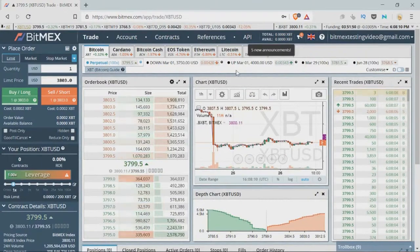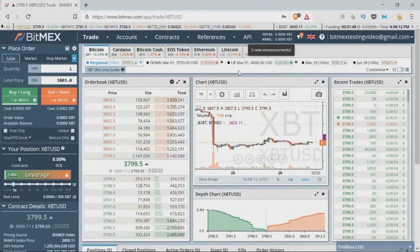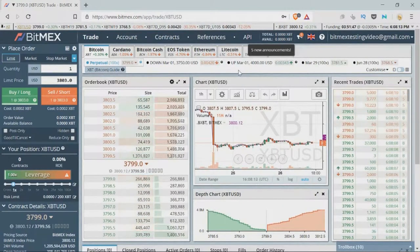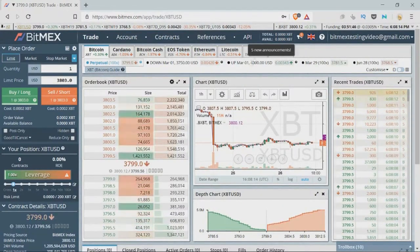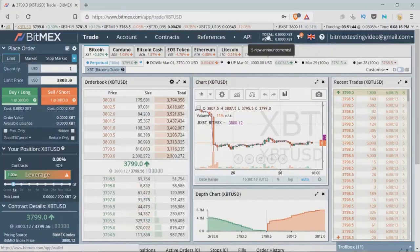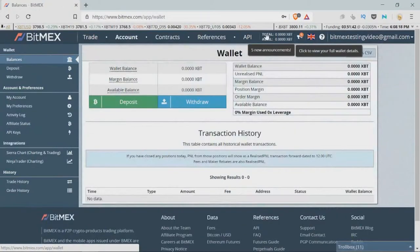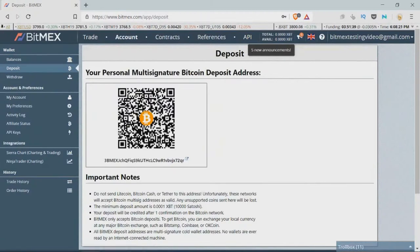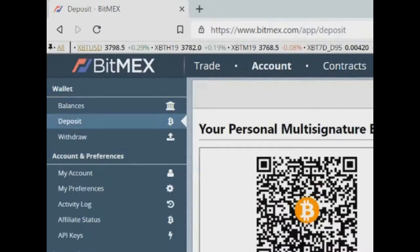Then when you are registered you will see this window. How to deposit Bitcoin: push on total, then push the green button — deposit. You can deposit and withdraw only Bitcoin. Here is your address. Push here to go back.